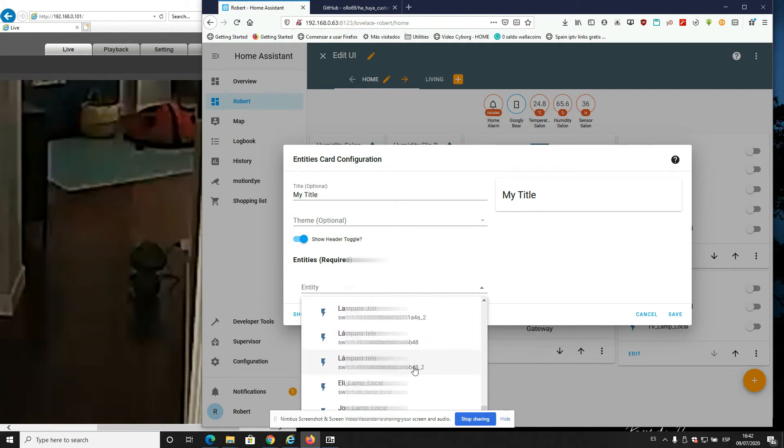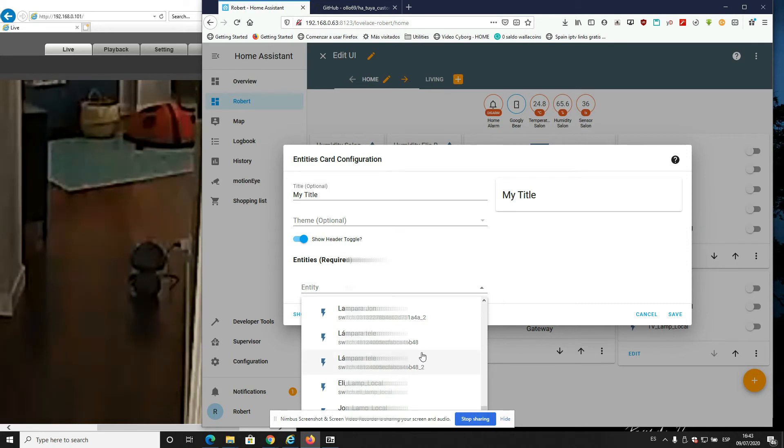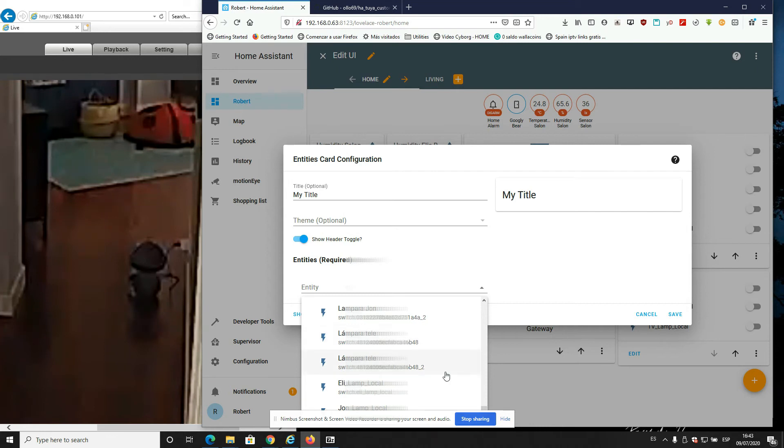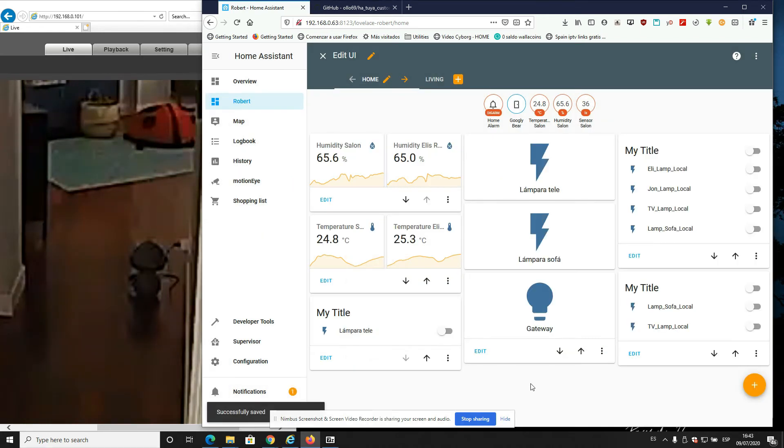They're gonna be called exactly like the original Tuya ones if you already have them installed, but they will add a 2 at the end. You see, this is the original Tuya one from the Tuya integration, and this is the one from the custom Tuya. Let's just add this one and save it.